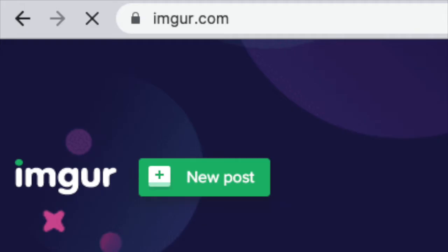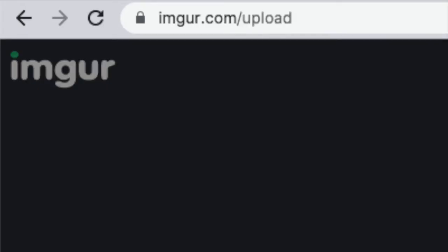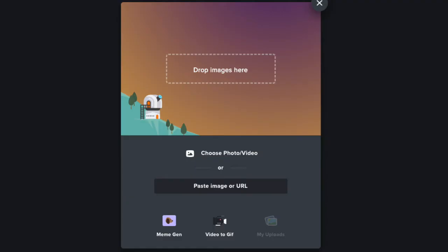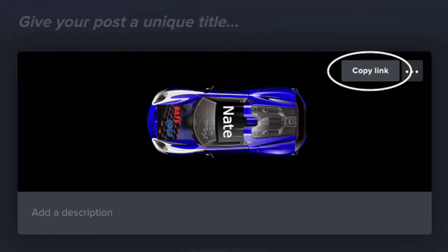Then you're going to go to this website, it's called Imager.com, and you're going to do slash upload. Drag your image into that, wait a little bit, and then on the top right you're going to see a copy button. Click that, and then in your search bar paste the link and add a dot PNG.